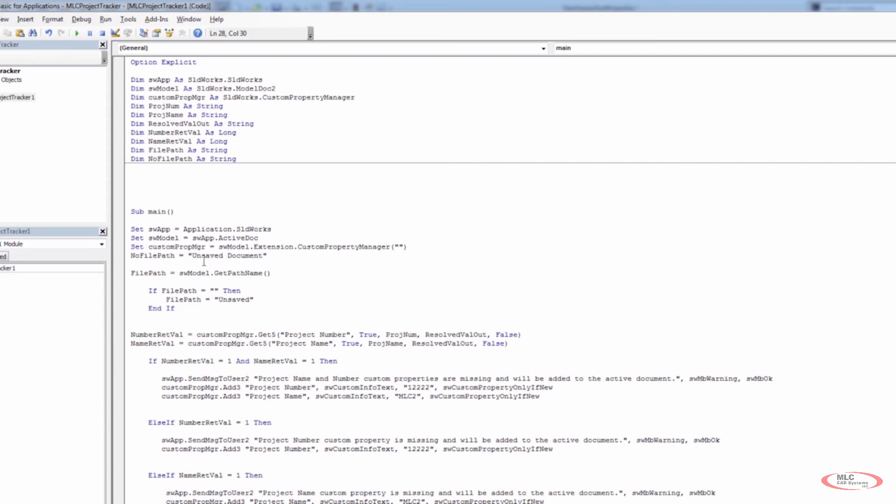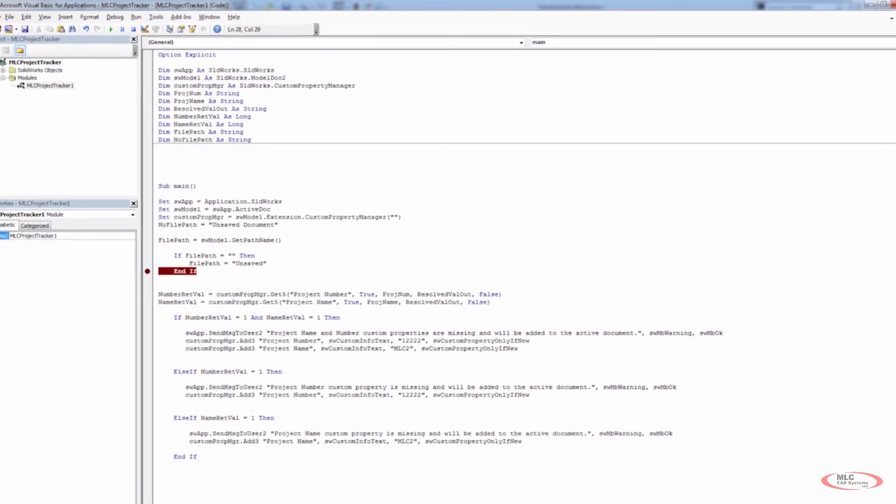It's nice to have that there if we want to allow the user to interact and give some user input or navigate to a location. There is a browse functionality that we could use to browse to a location on your computer, on network, wherever the case may be. But in this case, we just want to basically populate a text box to tell the user that it is unsaved. They can always go back and save it, rerun the tracker or whatever the case might be. But let's see if this is actually working.